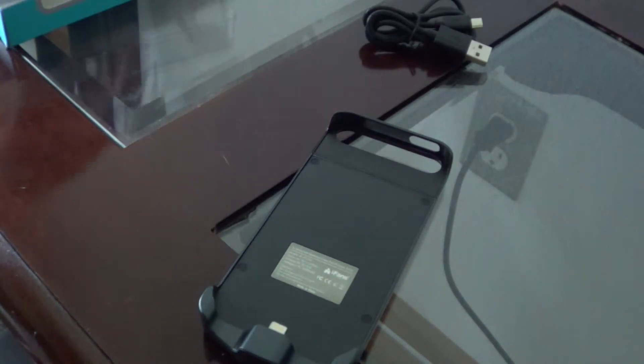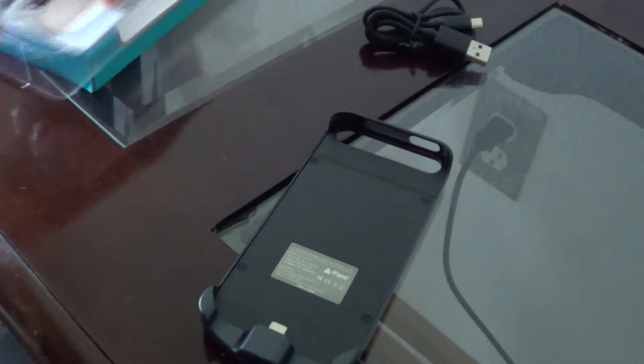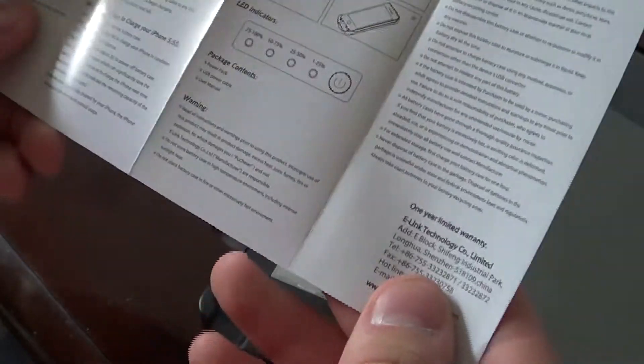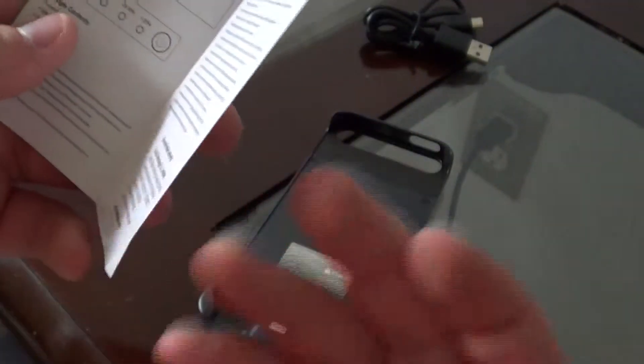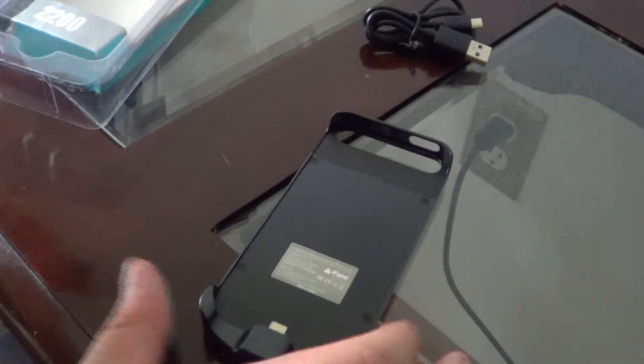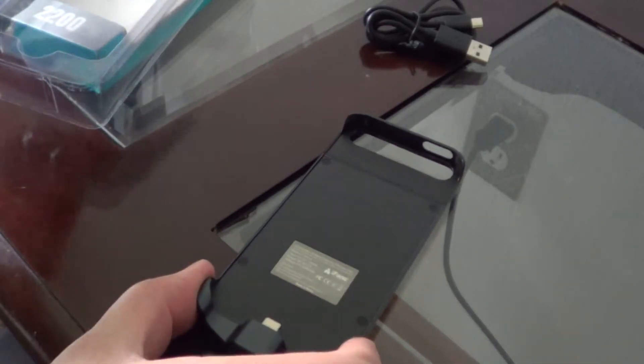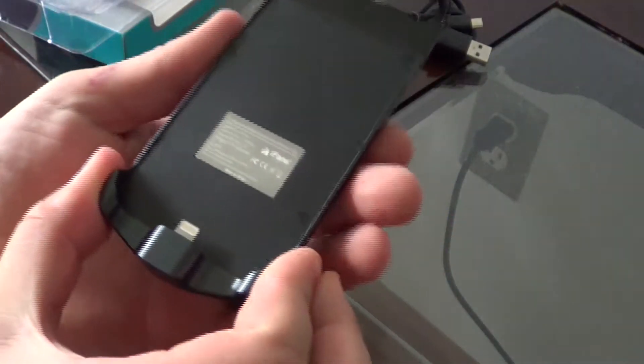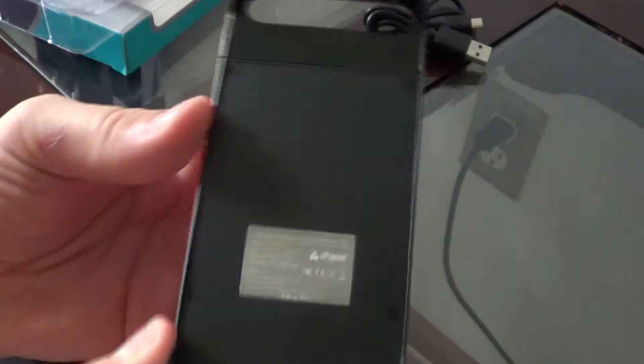We have the usual manual talking about warranty. You have a one year warranty on it and what the indicator lights mean for how much charge. So let's get a closer look at this device.